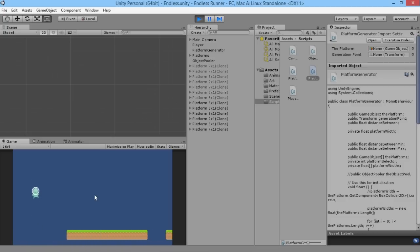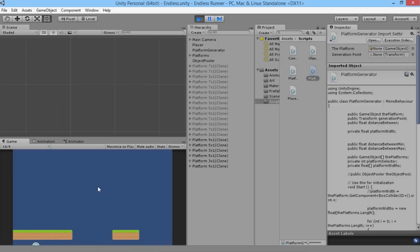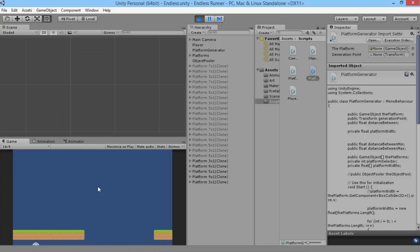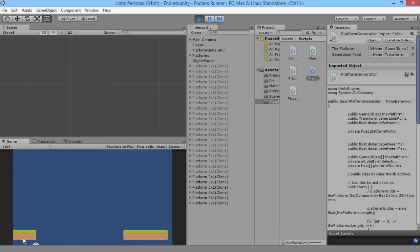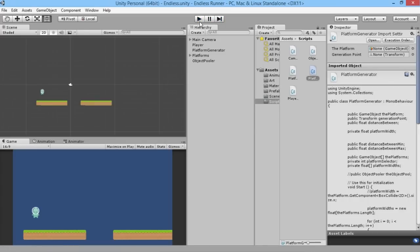What we need to do now is we set up the basics of randomizing our platforms and setting them up without using our object pooling system that we created before. We also discussed that they're spawning too close together — look at those two, they're touching each other. We don't want our platforms touching each other, so what we're going to do is set up our system to work with our object pooling system from a previous episode.